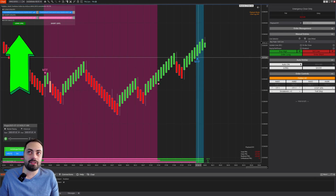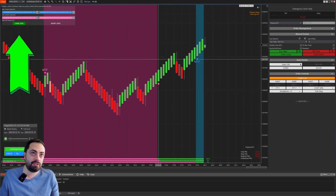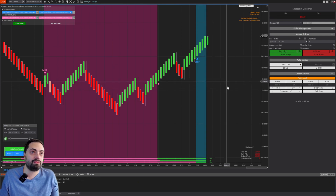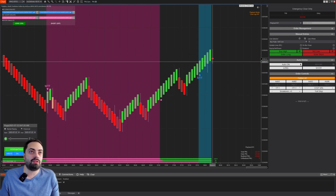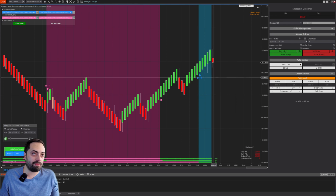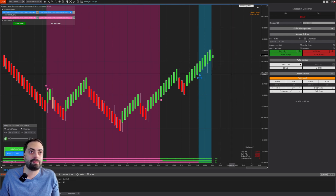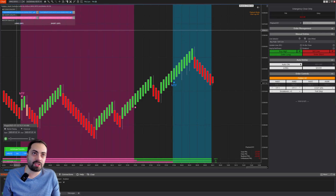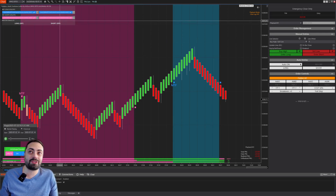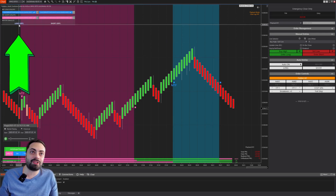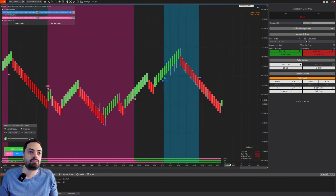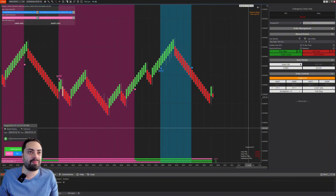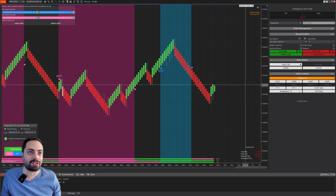Here we have a long filter turned on and we're looking for a long reversal — we'll need at least one red bar and then another green bar. Ten bars passed without getting that reversal, and it automatically turned off the filter. Let's see if we can get one more example and then we'll move on to the next feature.